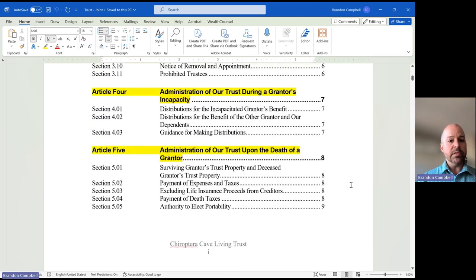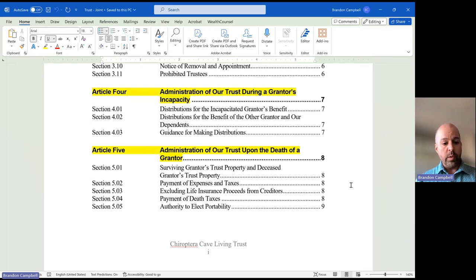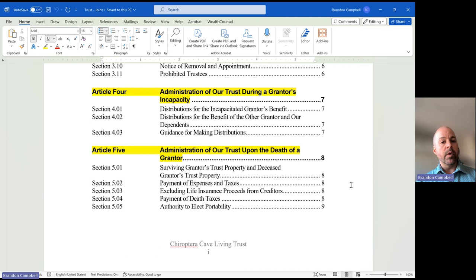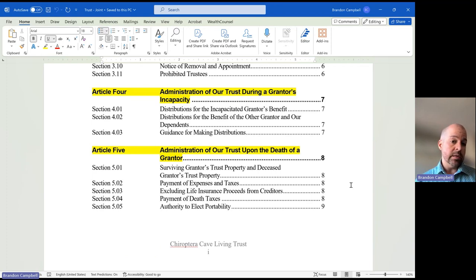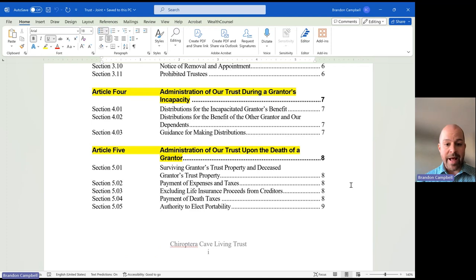Articles 4 and 5 cover administration during incapacity and administration following our passing. Article 4 — when we create a trust, it is ours, it is our money, it is our property. So if we're here, somebody is going to keep managing that for our benefit. Nobody else gets inheritance unless we're gone. So this is saying if we're here but we can't make decisions or can't manage ourselves, the next trustee who steps in will manage it for our benefit — and if we have anybody dependent on us, like a minor child, the trust can continue being used for them too. Article 5 — when we pass away, there are some basic things that have to be wrapped up before people get inheritance: file the last tax return, collect all the assets like life insurance, pay final bills. This is giving basic instructions to the trustees about what to do before we move that inheritance.